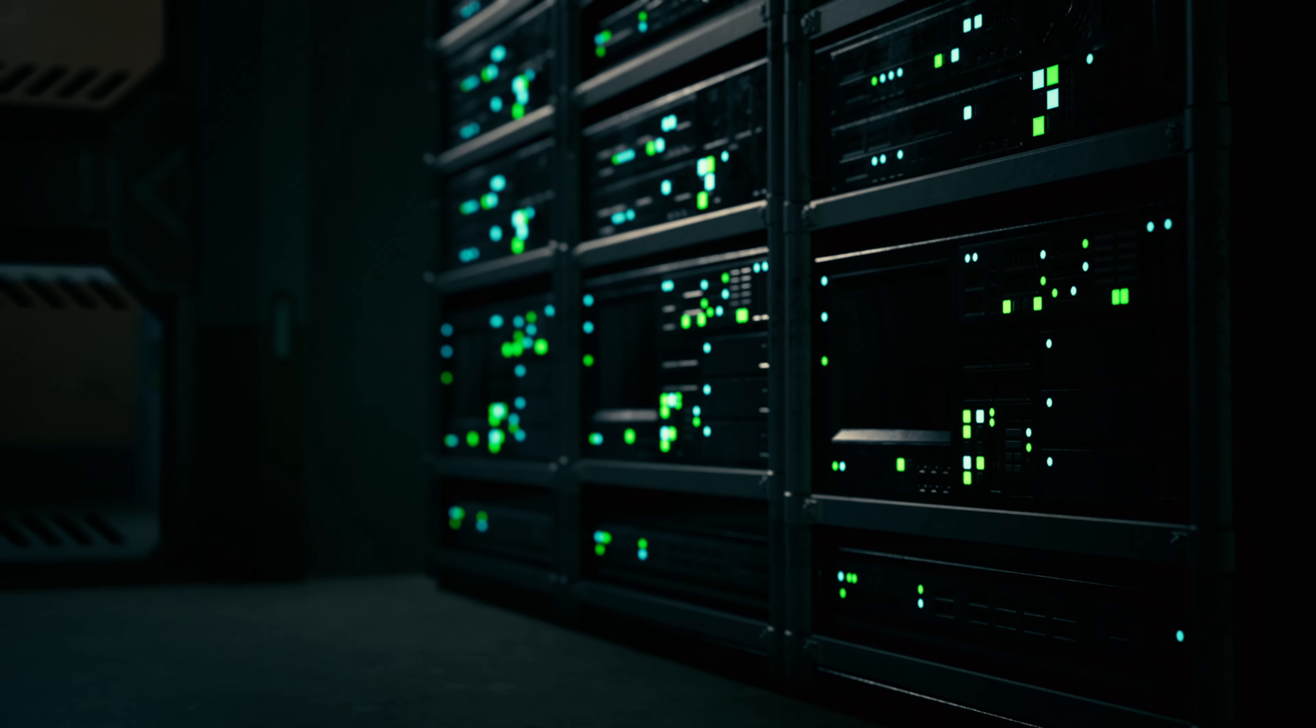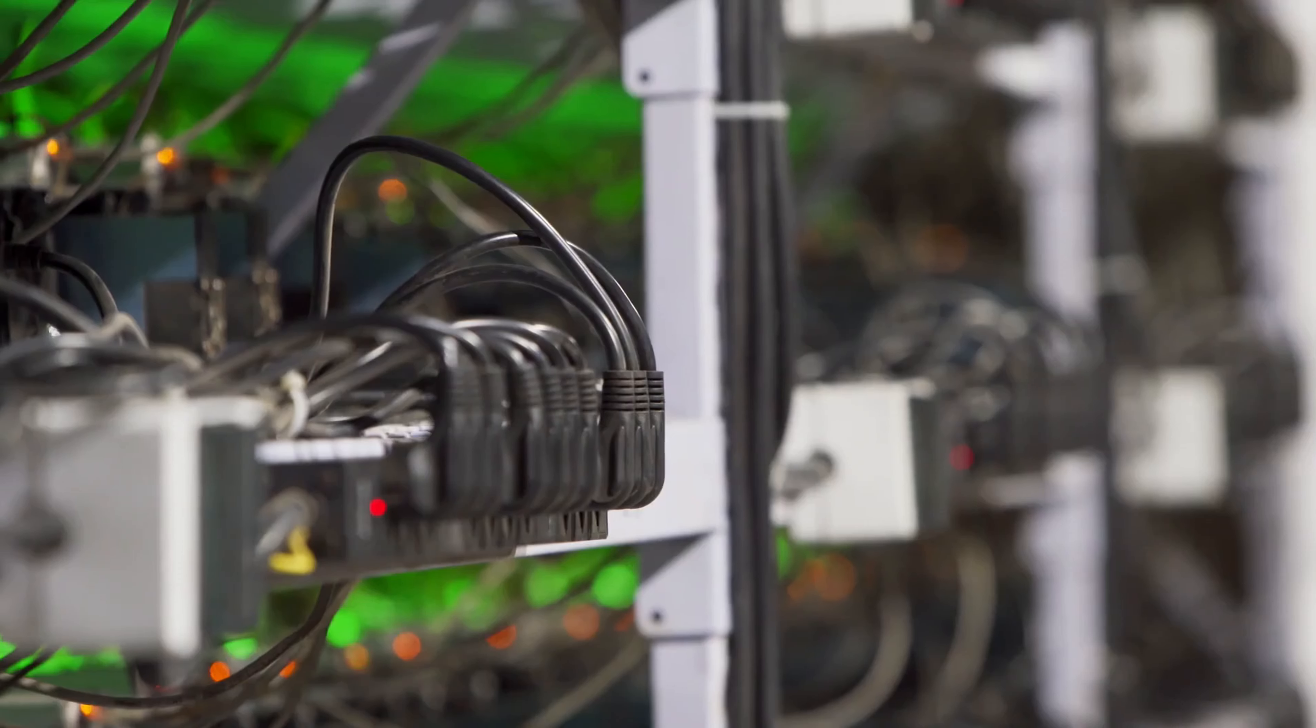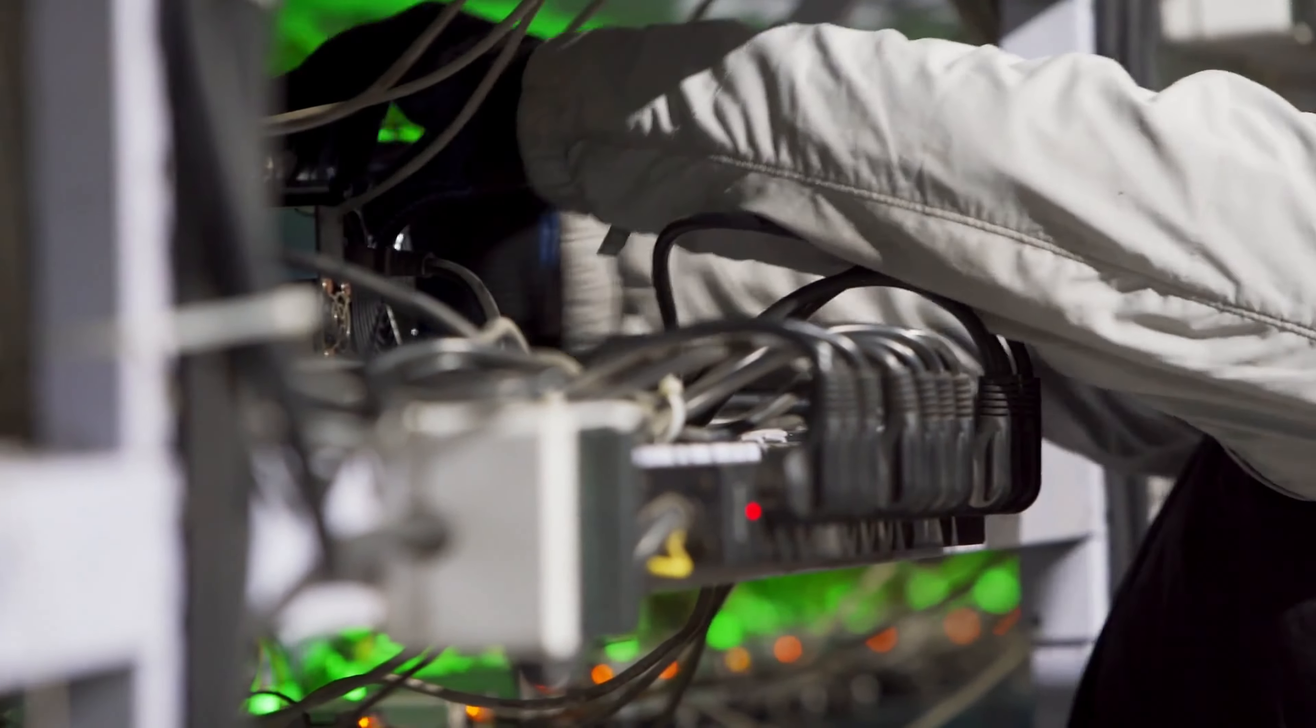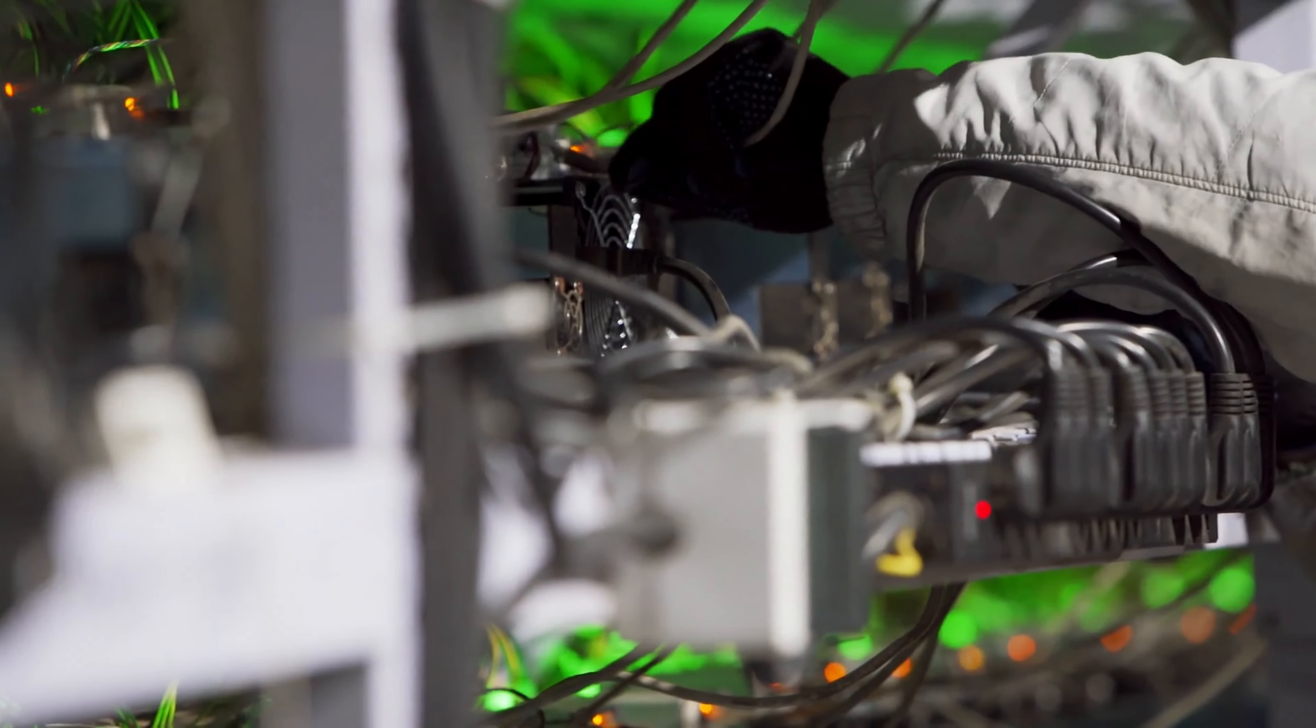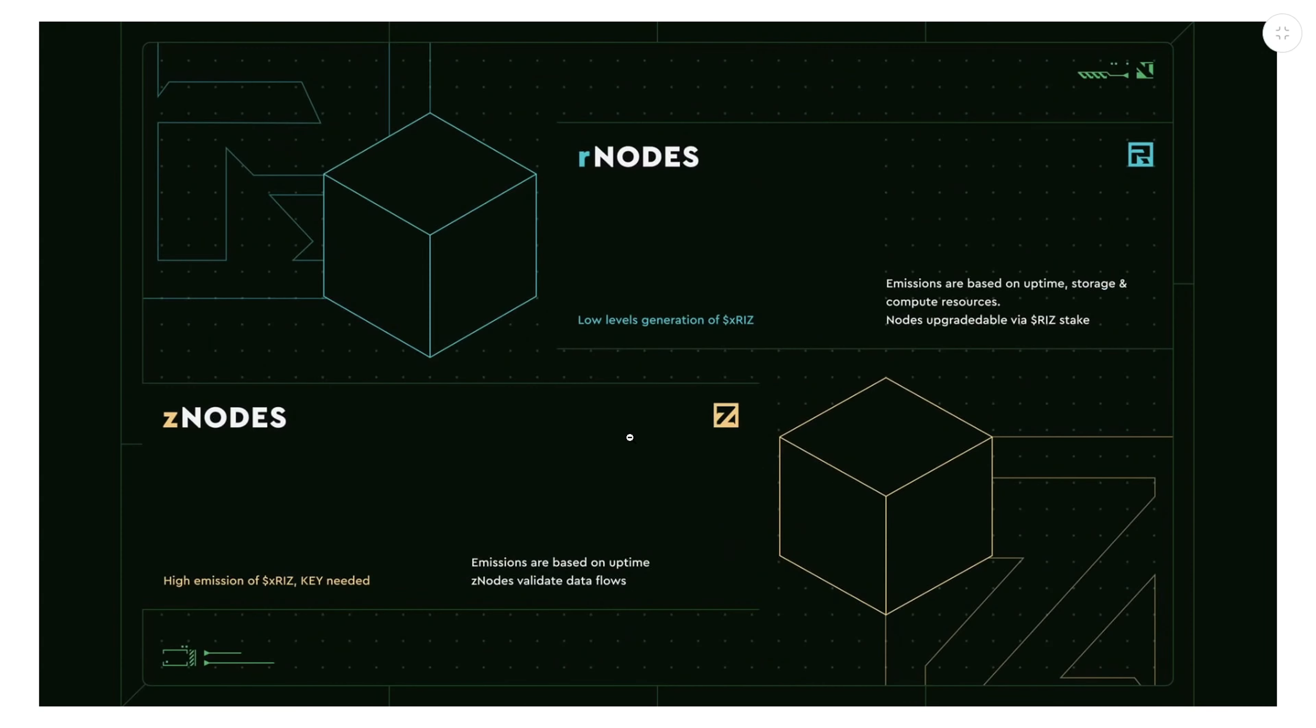We know traditional data storage methods have significant limitations. They can be centralized, which makes them quite insecure and expensive to maintain. Rivals addresses these challenges using a two-layered computational network.